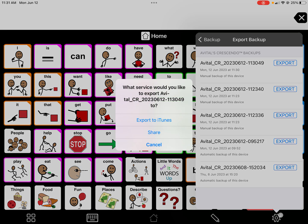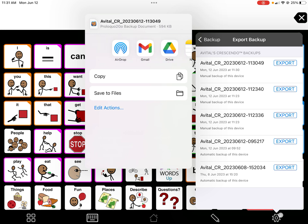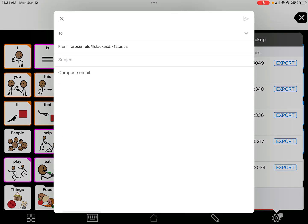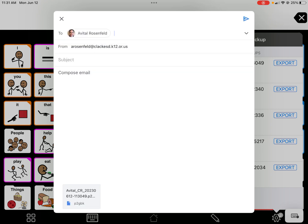Don't use iTunes — just click Share and you'll have all these different options. Go through your email, whatever email you use. You'll see it's tied to a specific account, so you would just put your email address in. Keep in mind this file cannot be opened on a computer — only on an iPad with the Proloquo2Go app installed.